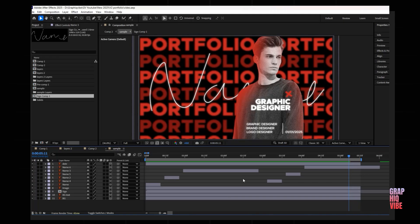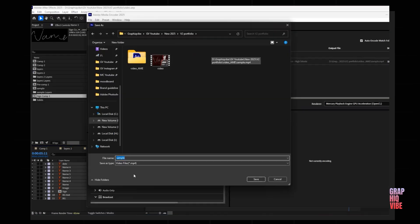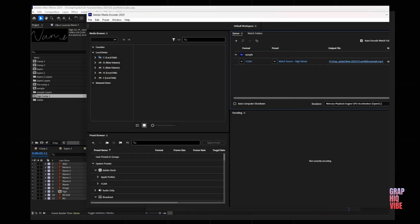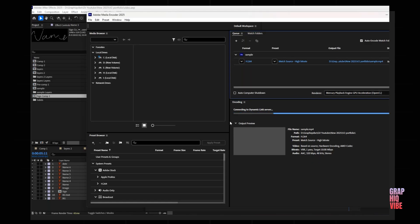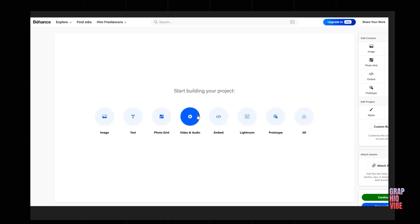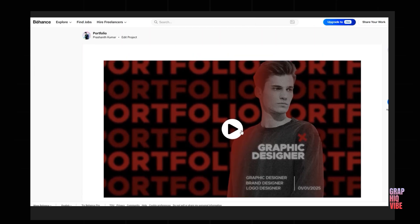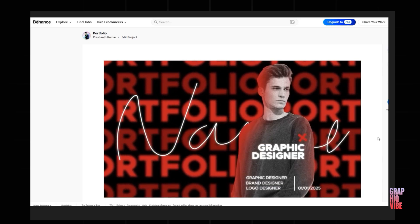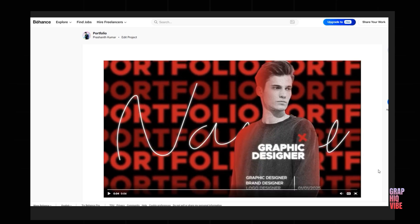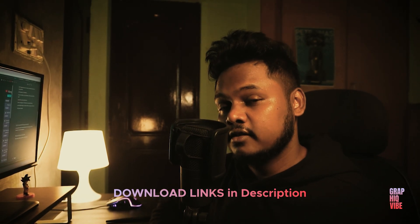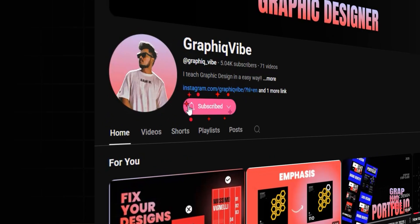We've completed the animation, so now it's time to export. Go to File > Export > Add to Media Encoder, name the file, select the destination, and click Play — Media Encoder will export the file. Then go to your Behance profile, find the video upload section, select your exported video, and when done it'll look something like this. When someone opens your profile they'll see a cool animated portfolio. If you use Behance, adding this effect will get attention. I'll add the project file download links in the description — please like and subscribe and I'll be back with another useful video.